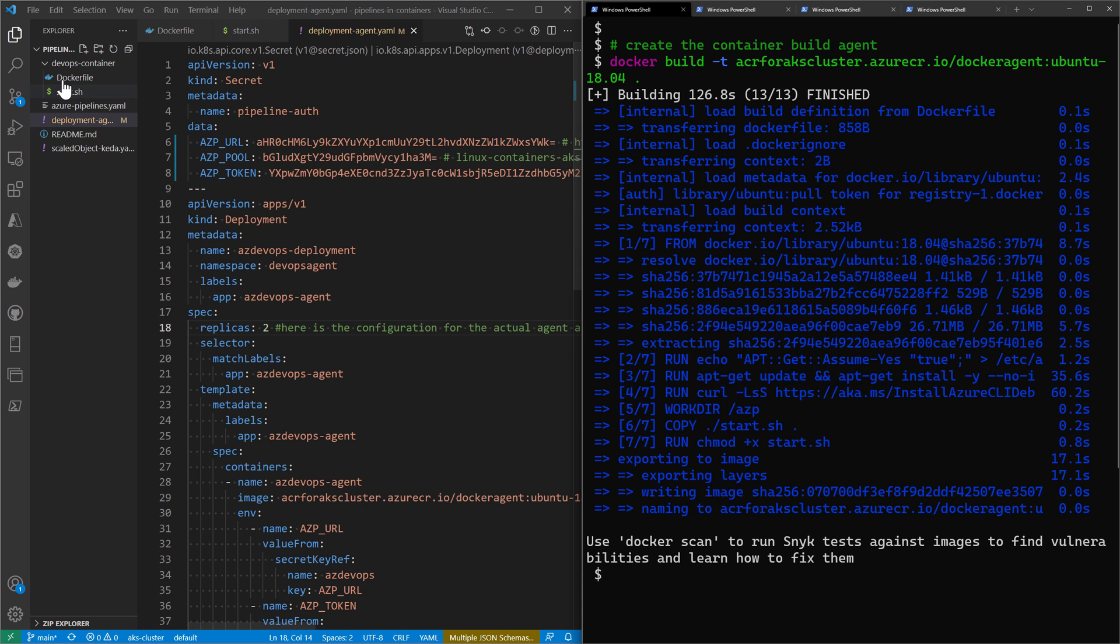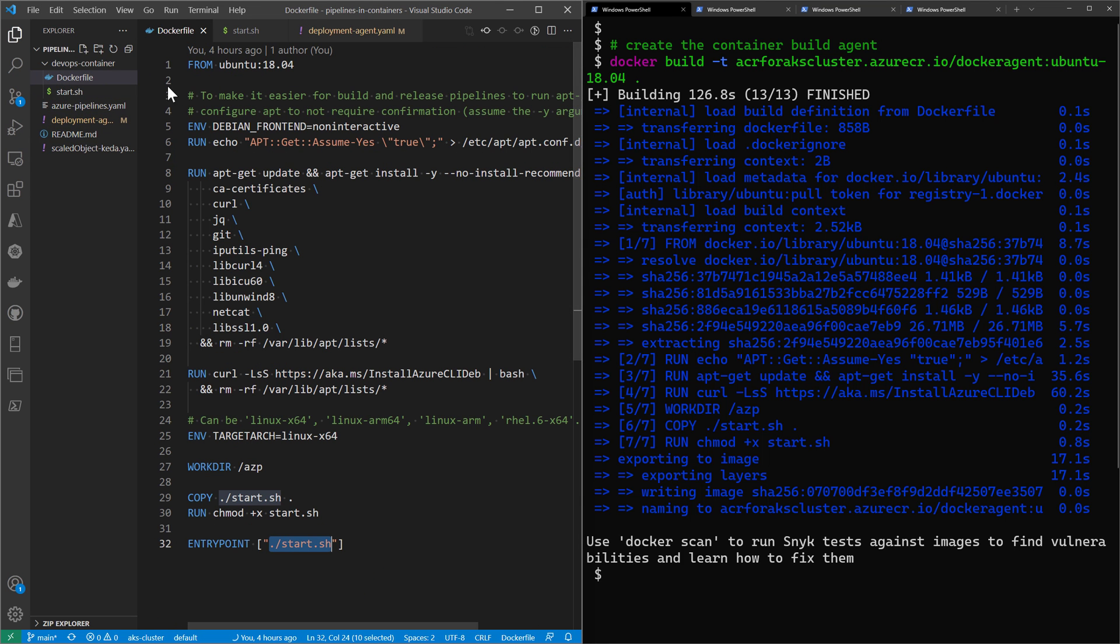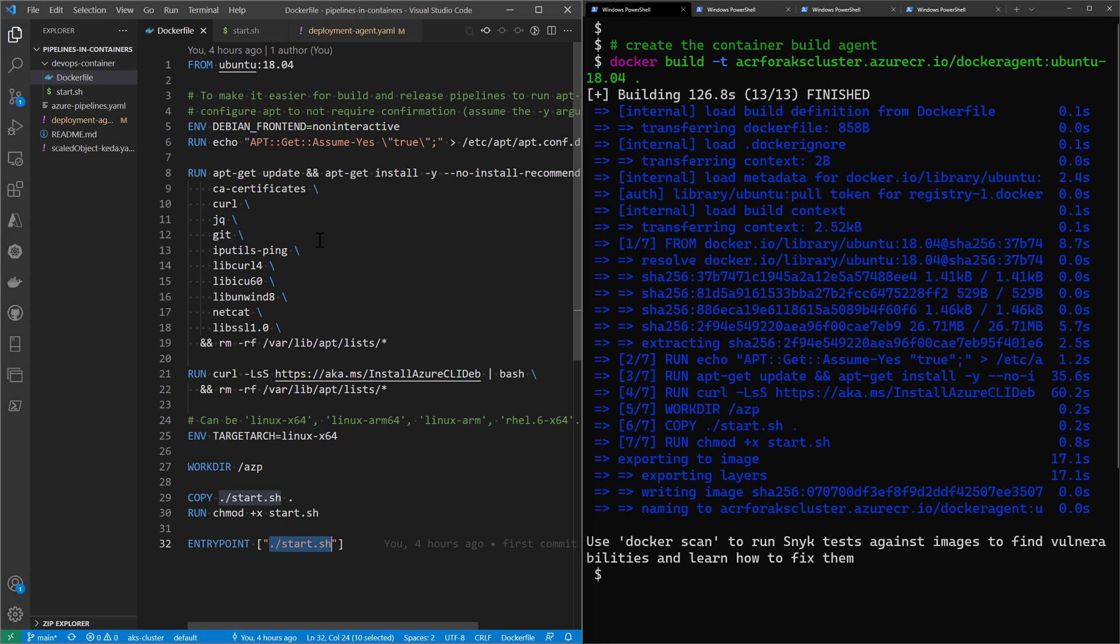Then I used the Dockerfile from the official Microsoft documentation and created the build agent.